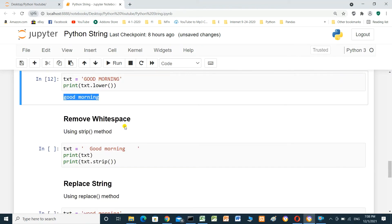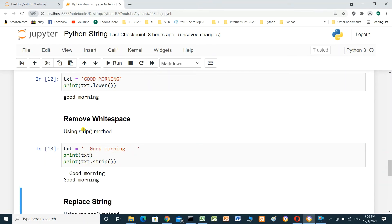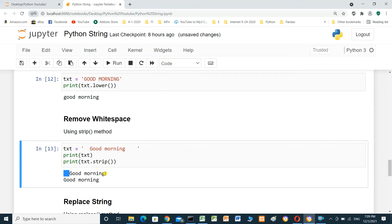Remove white space using the strip method. Here, text has some spaces at the end and at the beginning. If we want to remove these spaces from the beginning and from the end, we can use text.strip(). We will print the text before removing the spaces and after removing — after strip, the spaces are already removed.